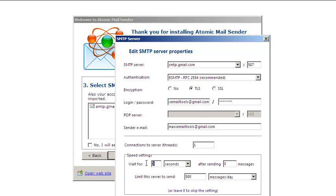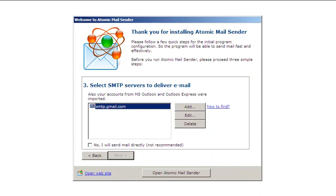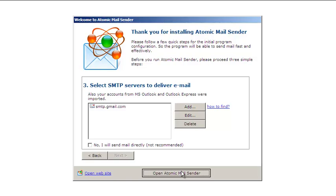SMTP servers have speed limits and they will not relay your mail if you are sending too many emails too fast. After the initial configuration, go to Mail Sender Settings.